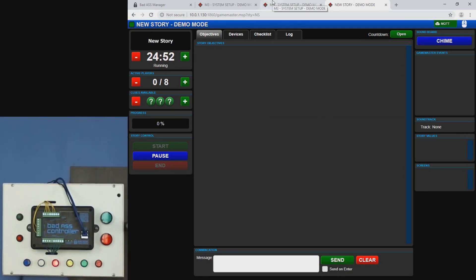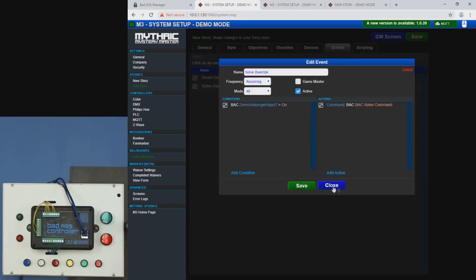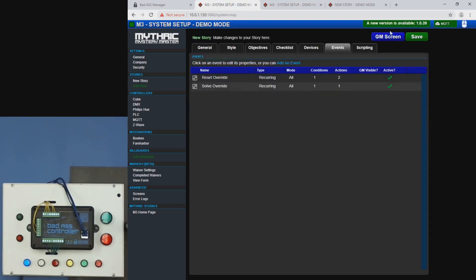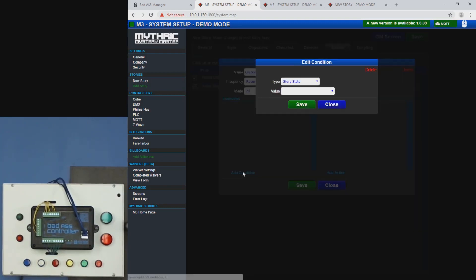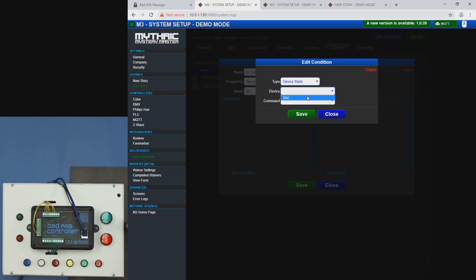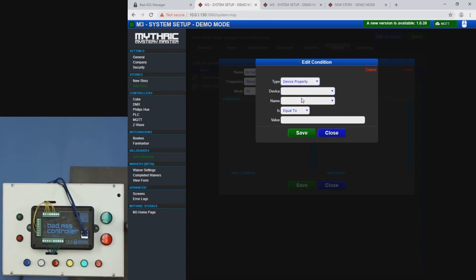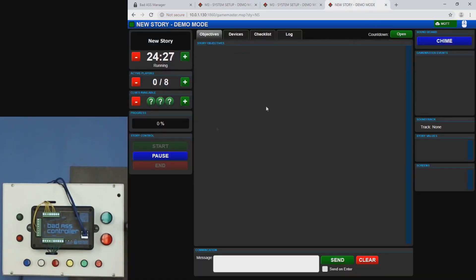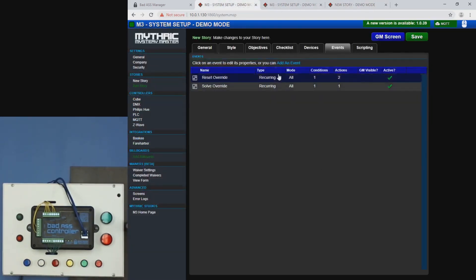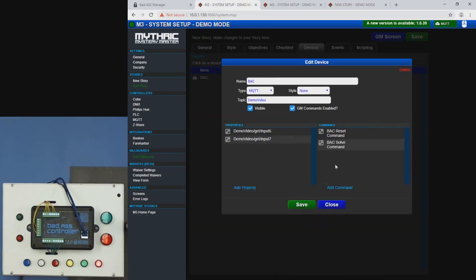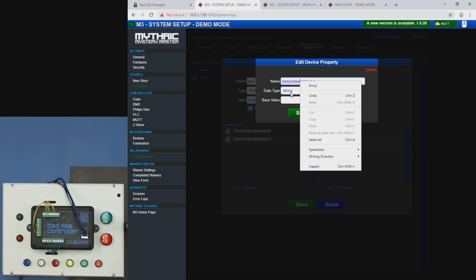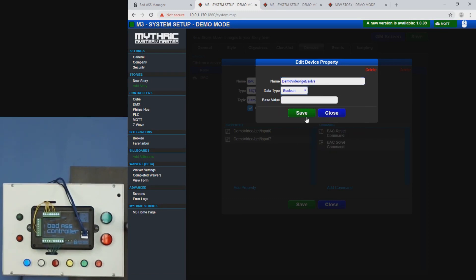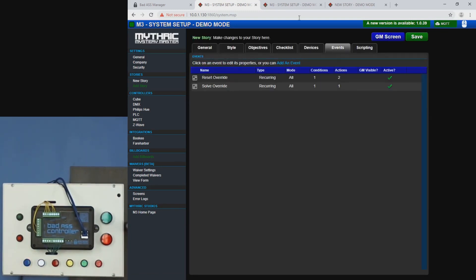Let's tie in the solve state too. So we'll add a new event. We'll call this on solve. Condition device state, BAC. Oops, sorry. Device property. Actually, we don't set this property yet. So we're going to change that back here. Devices, BAC, add property. So video, get solve. Change it to Boolean. Save, save.